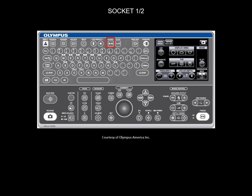The socket key allows you to switch between the endobronchial ultrasound bronchoscope and the radial ultrasound output. Used mainly by gastroenterologists, the 2D 3D button allows a 3D reconstruction of digestive lesions images.